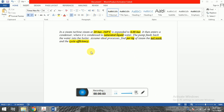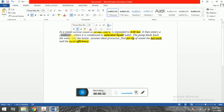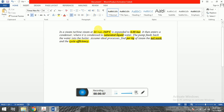Hi everyone. Today we are going to solve another problem on a simple Rankine cycle, but this problem will be slightly different than the problem we solved earlier. In this problem, in a steam turbine, steam at 20 bar and 360 degree Celsius is expanded to 0.08 bar, where it enters a condenser and is condensed to saturated liquid.